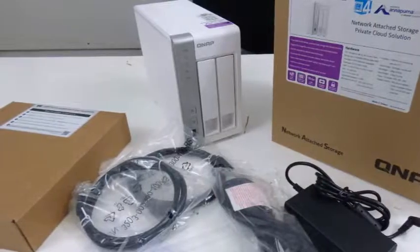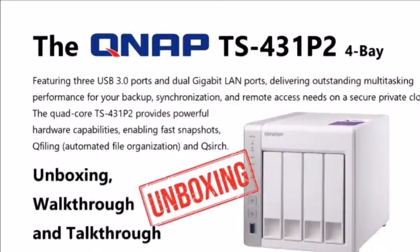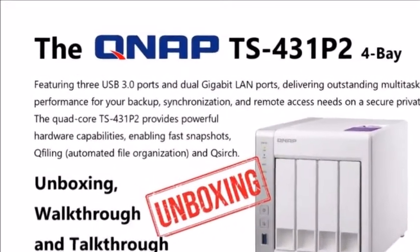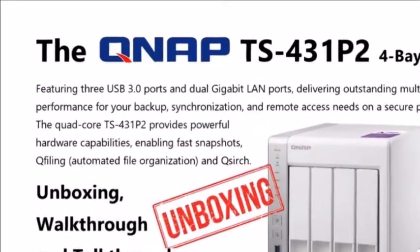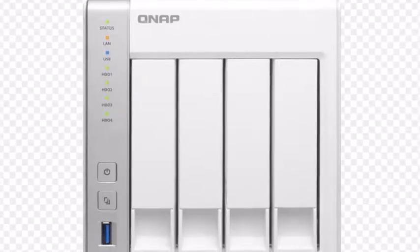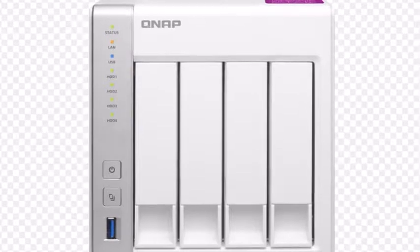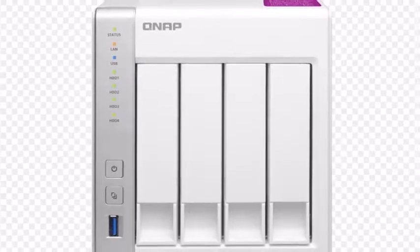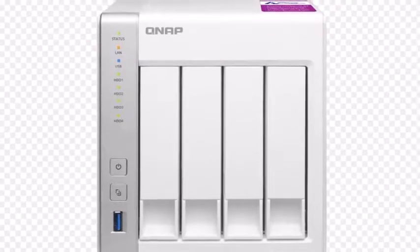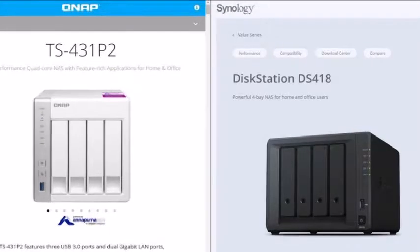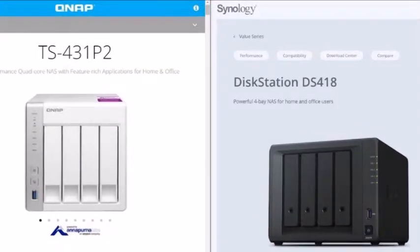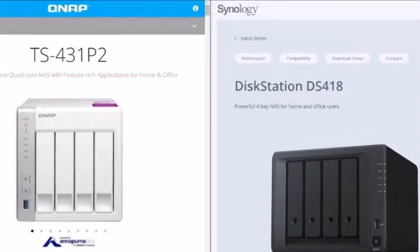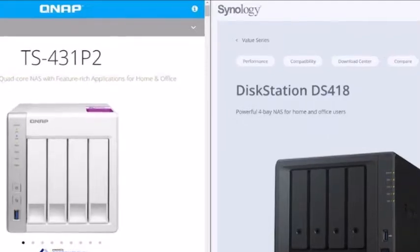This NAS uses a quad-core SoC with enough power to meet the demands of a home or small office environment. When it comes to NAS servers, it isn't only the power of the SoC that matters. Its energy consumption matters as well because such servers are meant to operate around the clock, which means power and low energy consumption have to be carefully balanced.